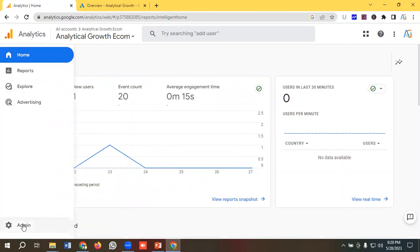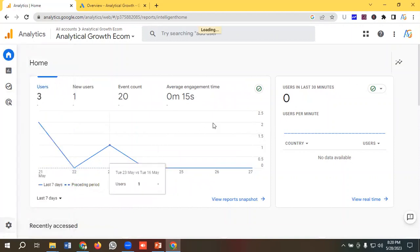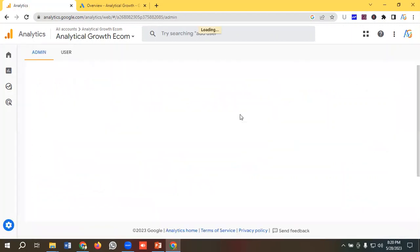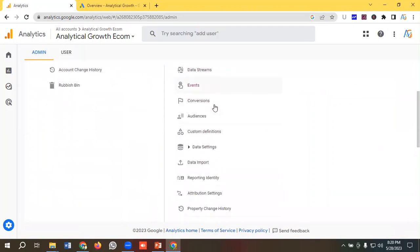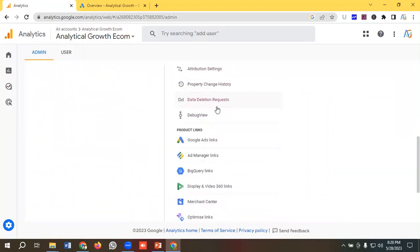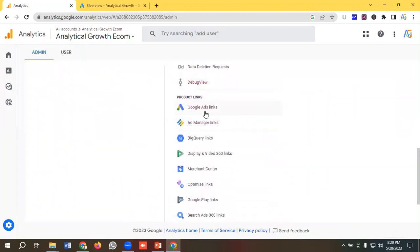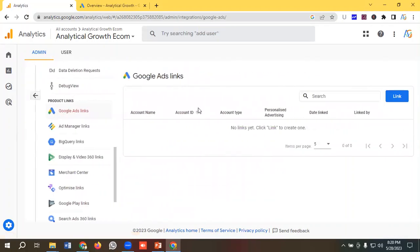For linking Google Analytics 4 with Google Ads, I need to go to the admin section and from the property options I will scroll down a little bit.